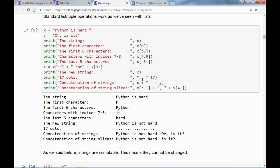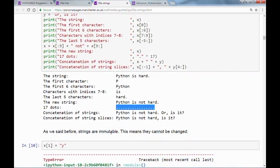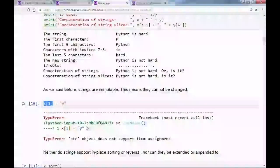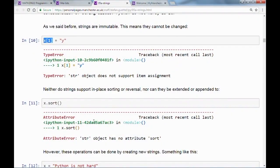We can multiply strings by numbers. If you take a string containing a single dot and multiply it by 17, you get 17 dots without typing them manually. What is not possible is to change a character in a string — you cannot modify the character at index one. This is because strings are immutable objects, like tuples.